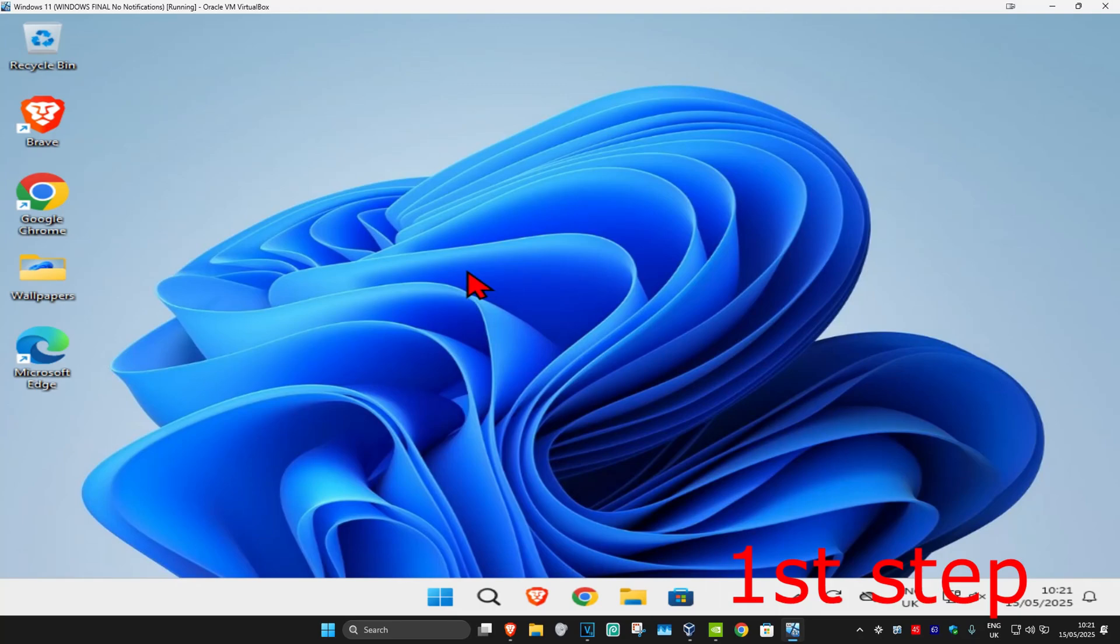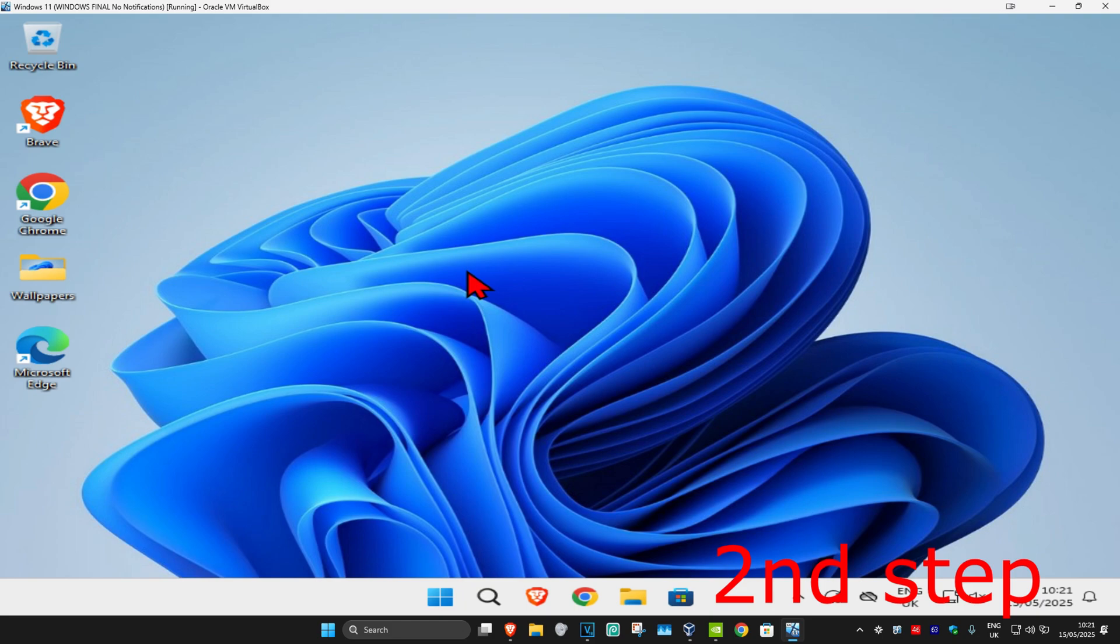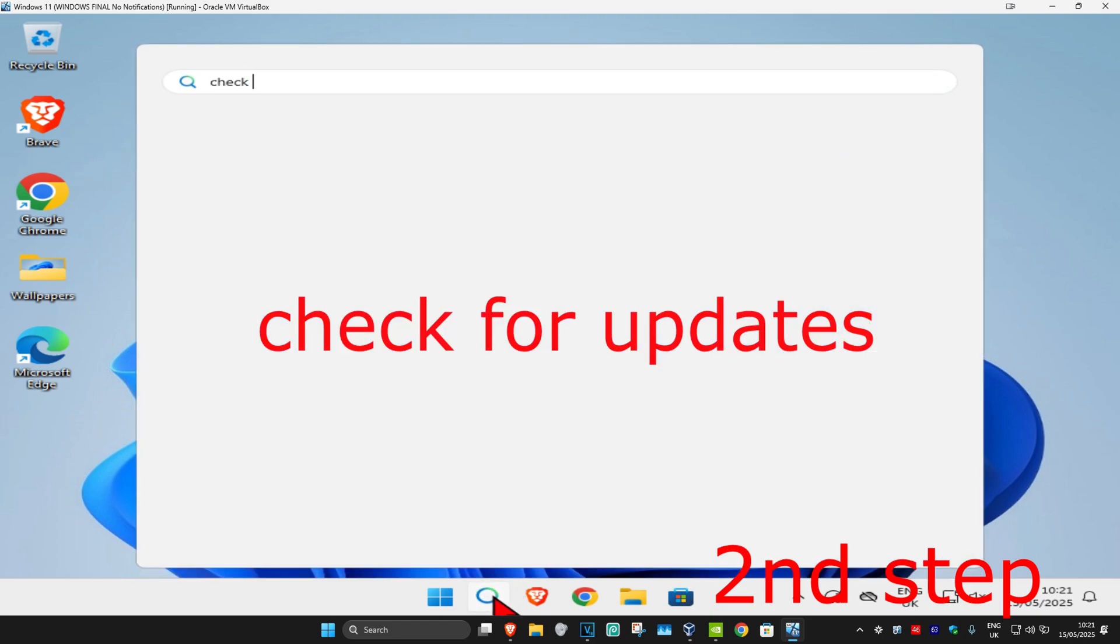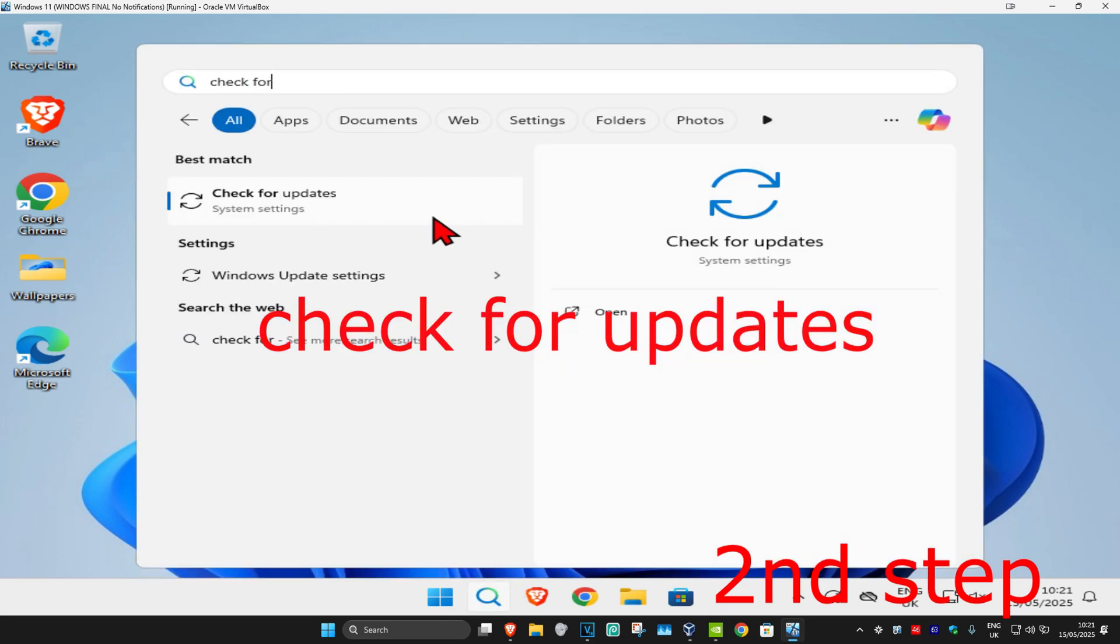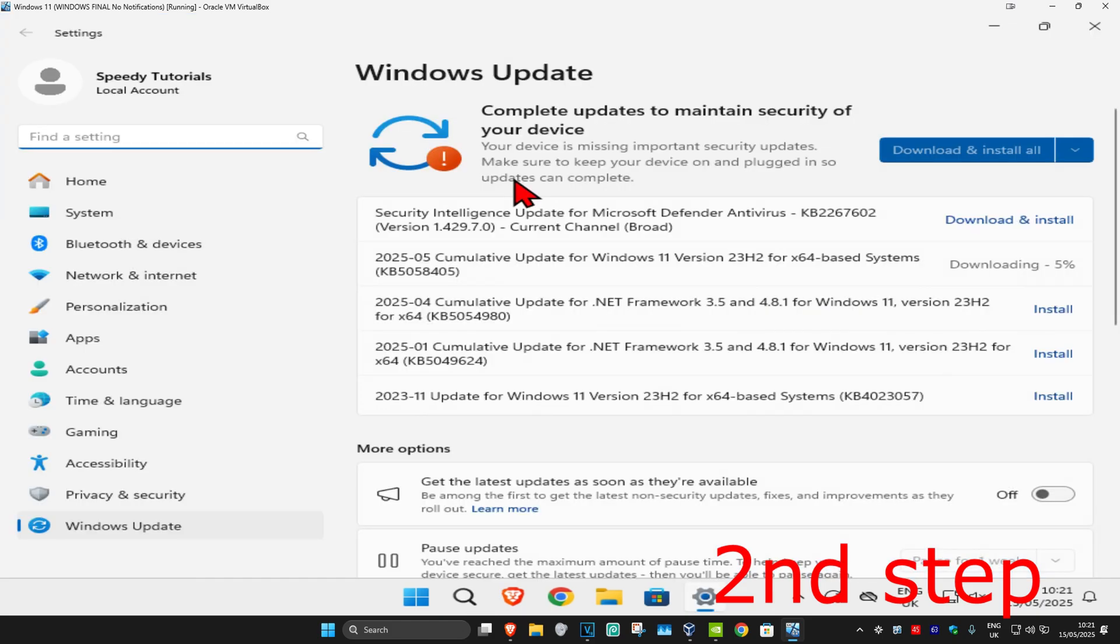For the first step, if you're using a VPN or proxy, you want to disable it. For the second step, head to search and type in 'Check for updates', then click on it.